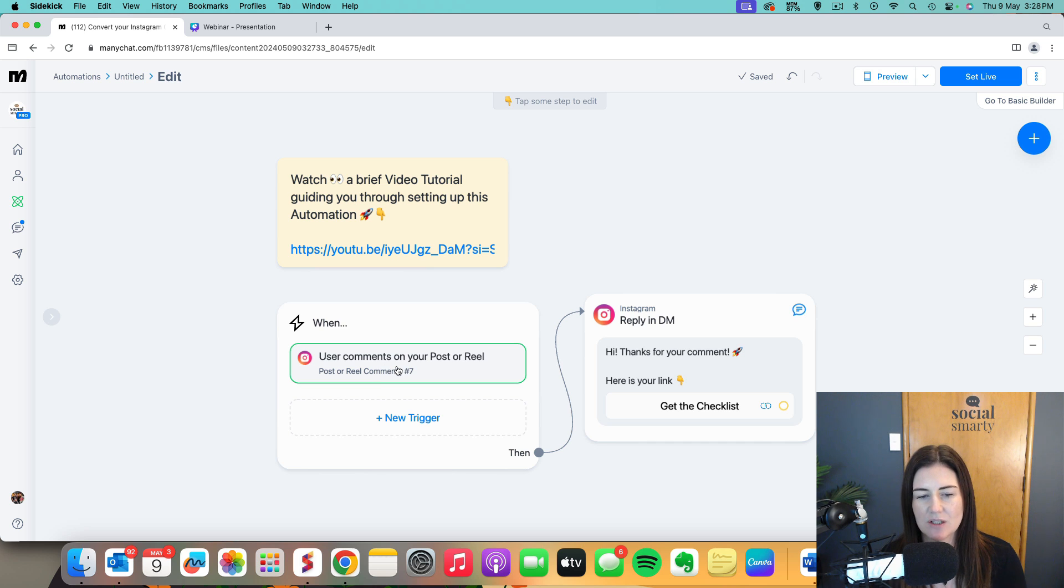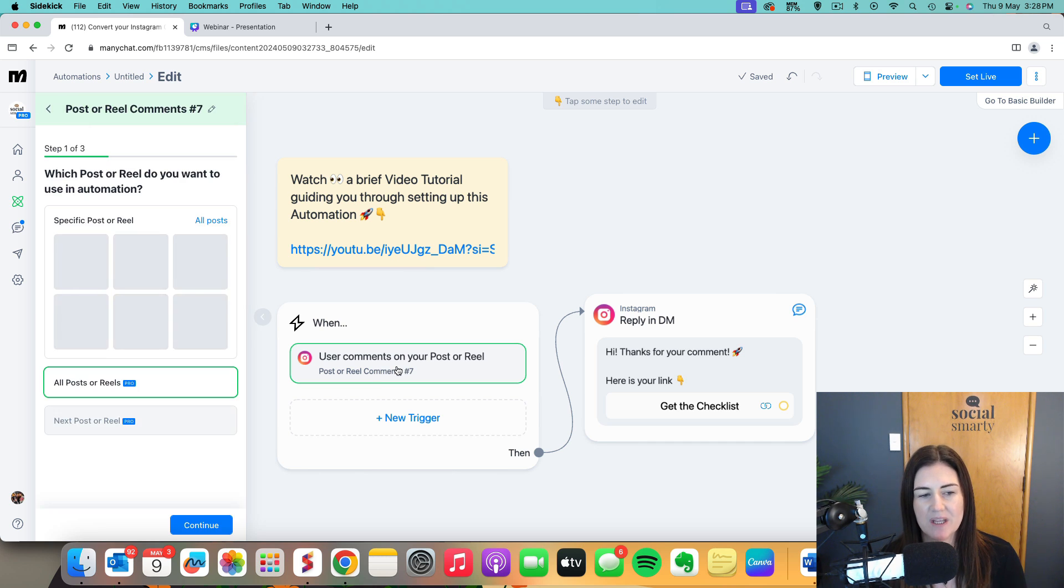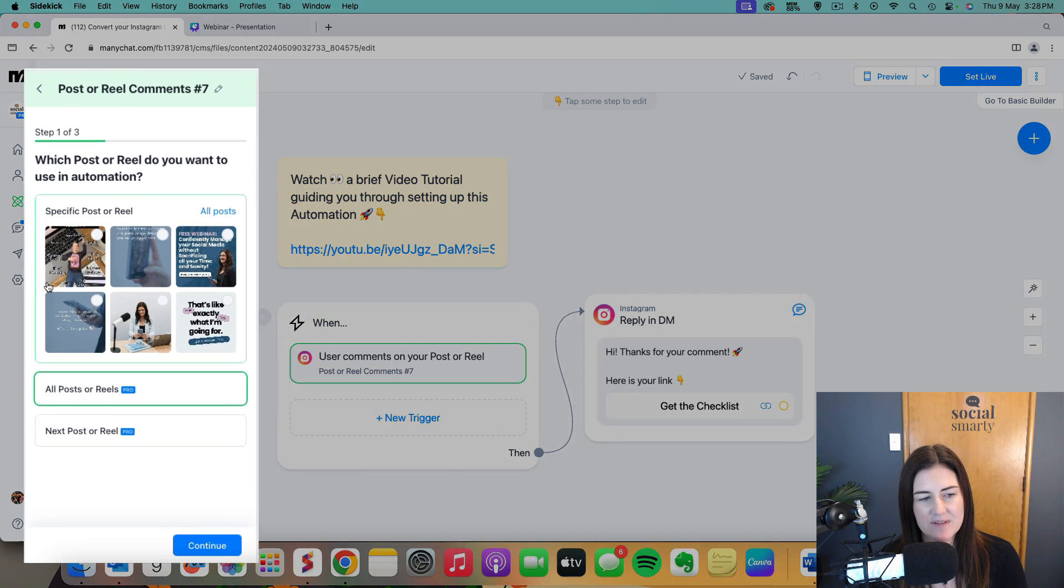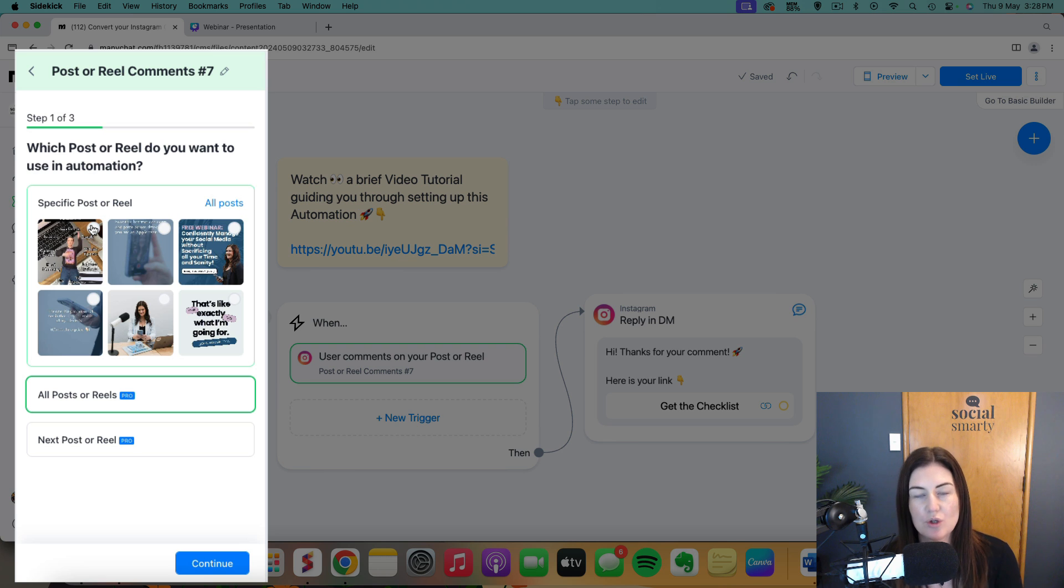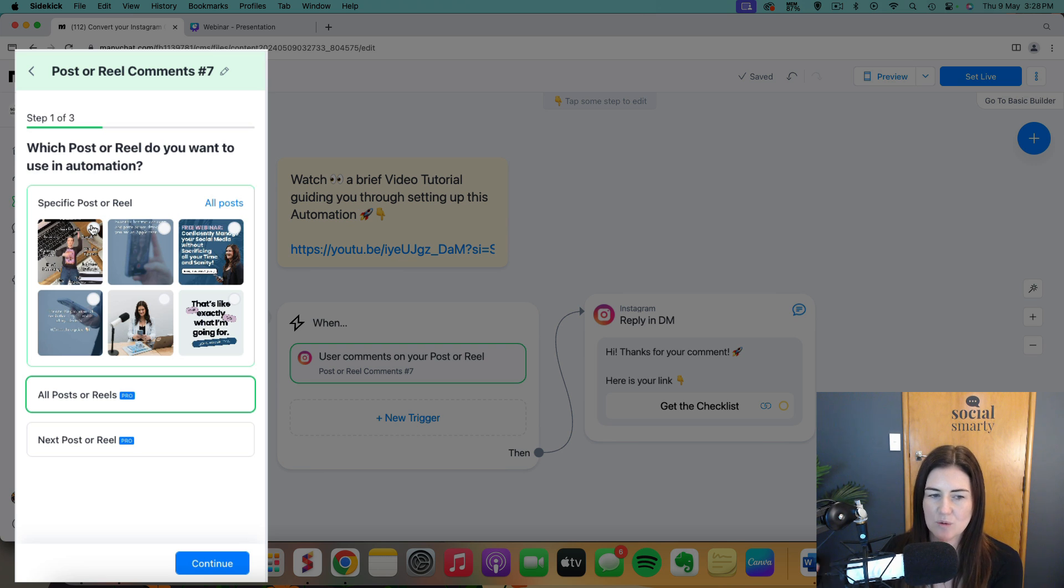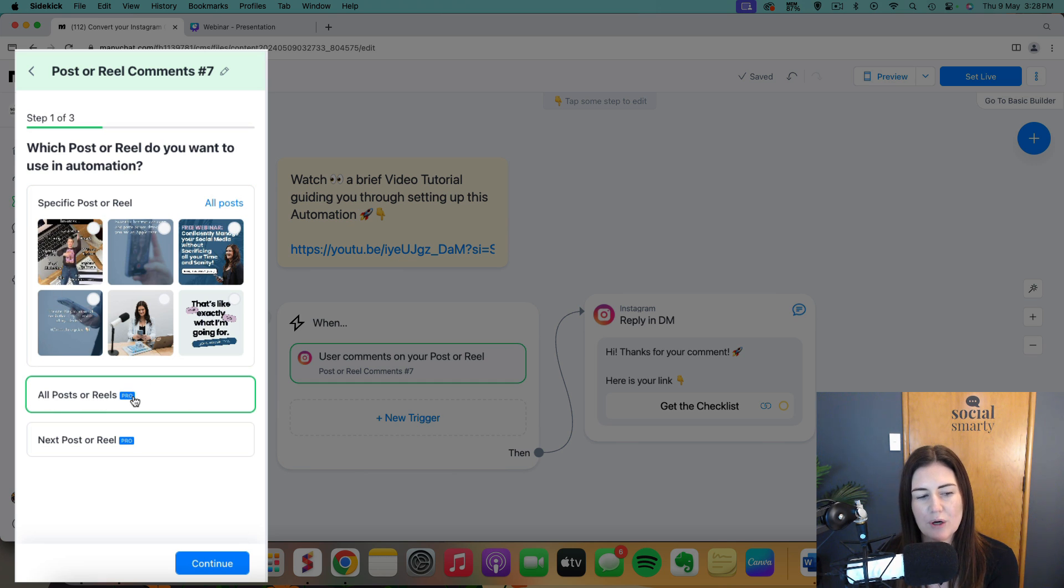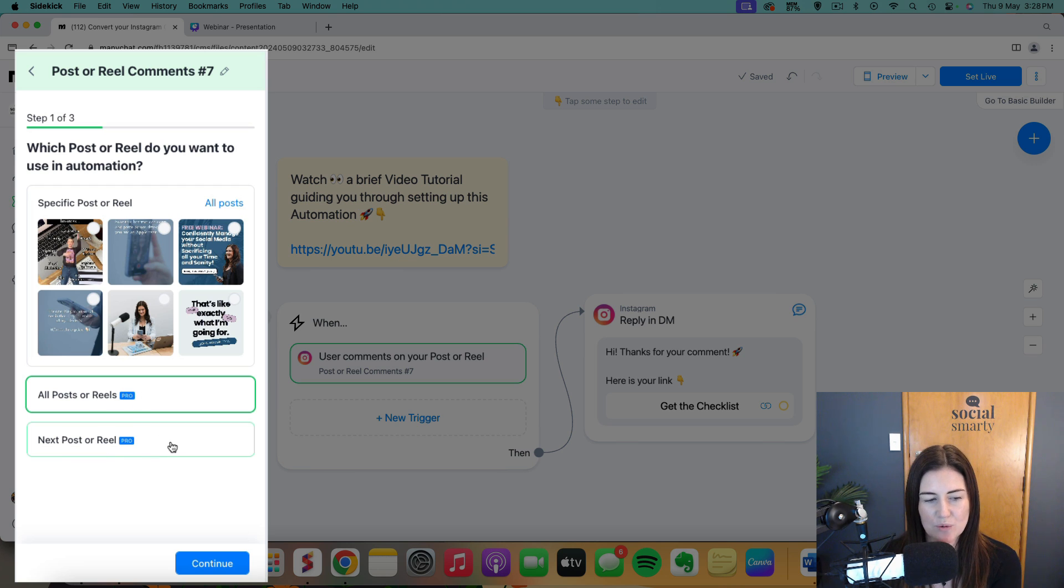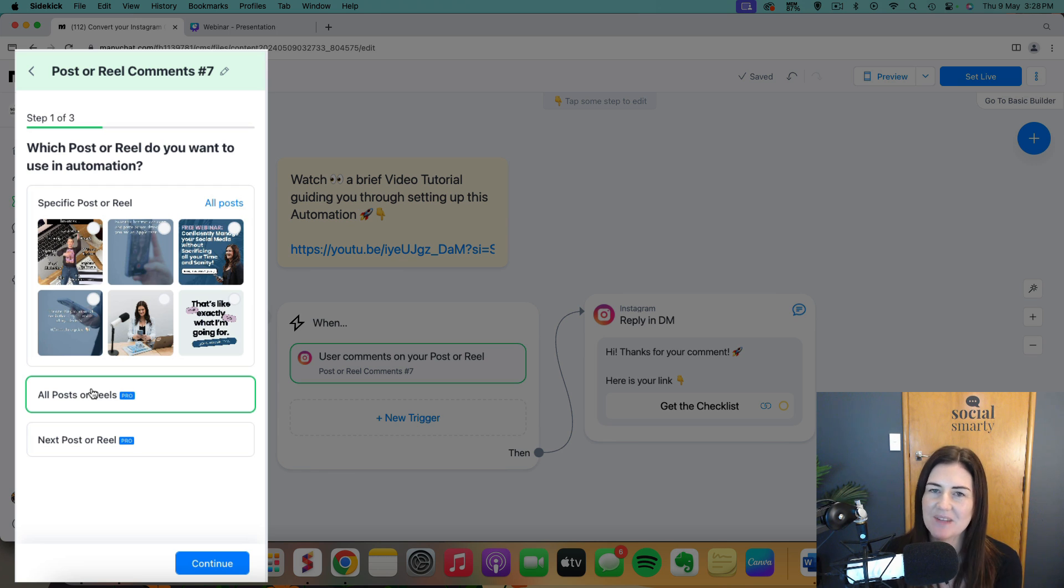The first thing we do is click on user comments on your post or reel and on the left hand side we can see we have some options. In the free plan you basically choose your post, the piece of content that has that call to action in it and that's the trigger. Now because I have the pro plan, I can actually choose all posts or reels. The other option is the next post or reel but I quite like all posts or reels because it doesn't matter how many times I use this trigger, it's just going to keep on working in the background.